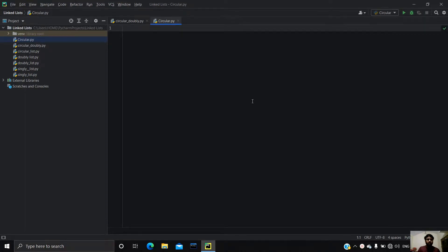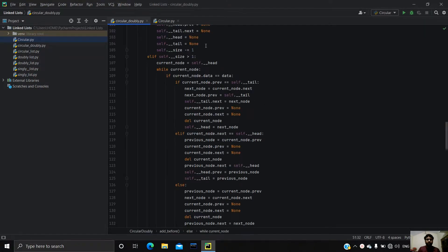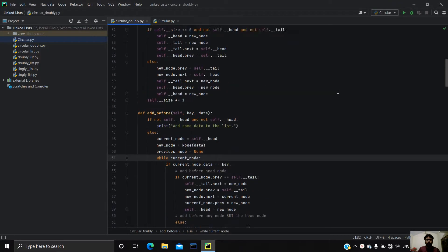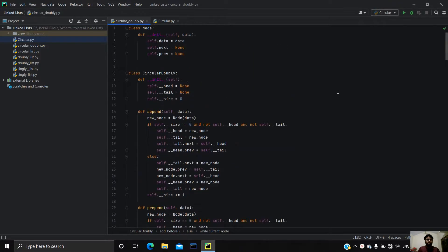Hello guys, so in this video we are going to talk about circular linked list. In our previous video we talked about singly linked list and doubly linked list.